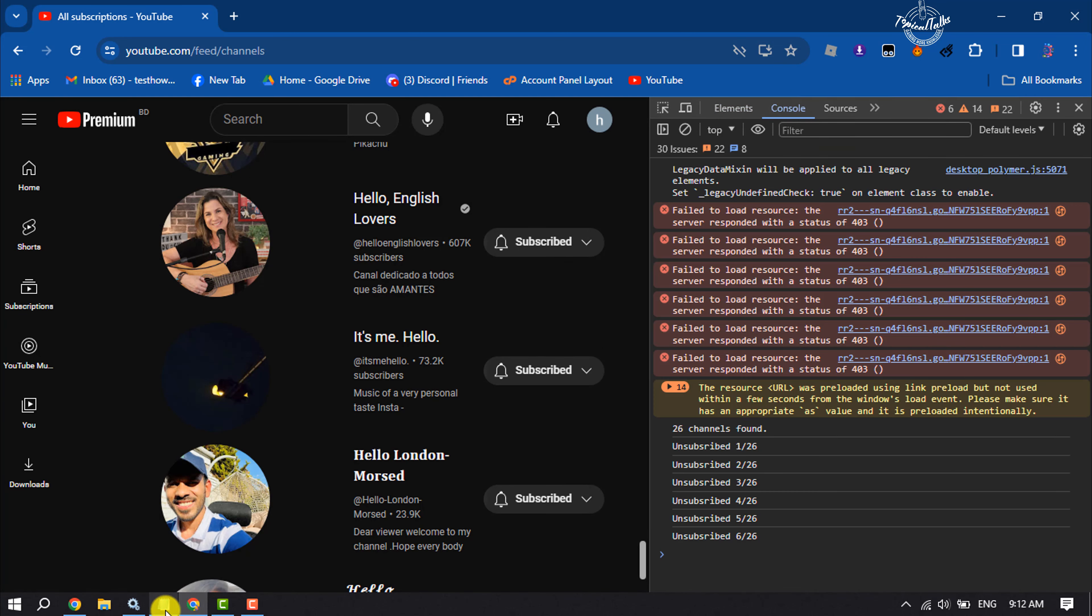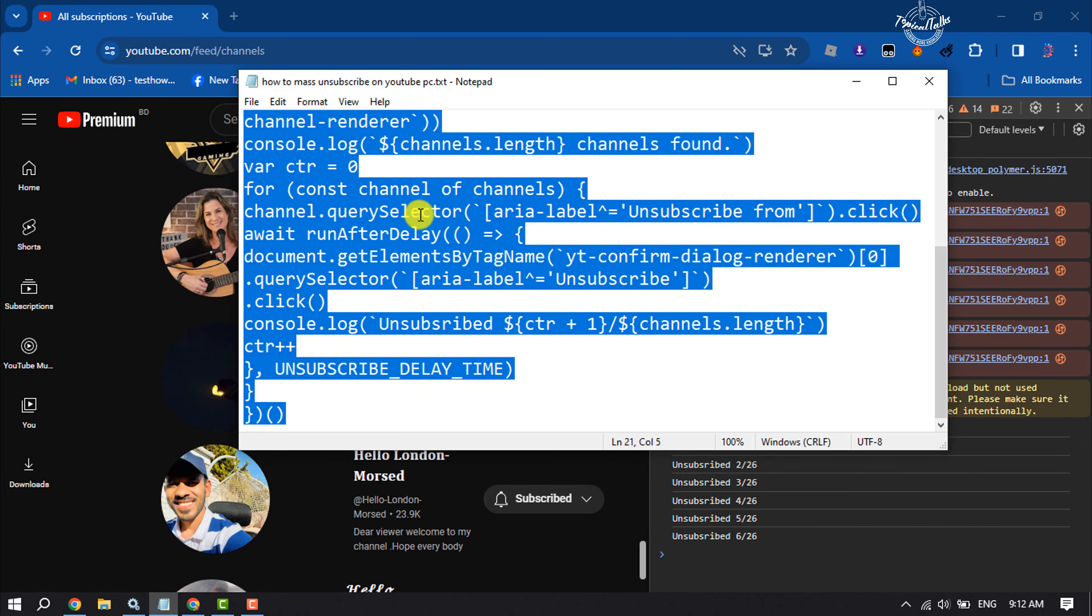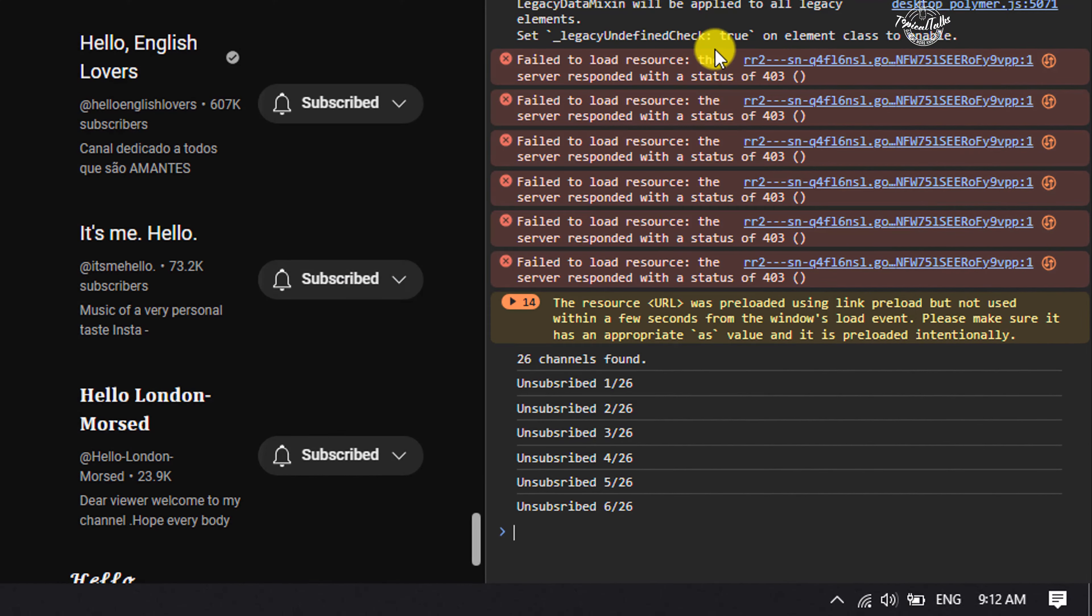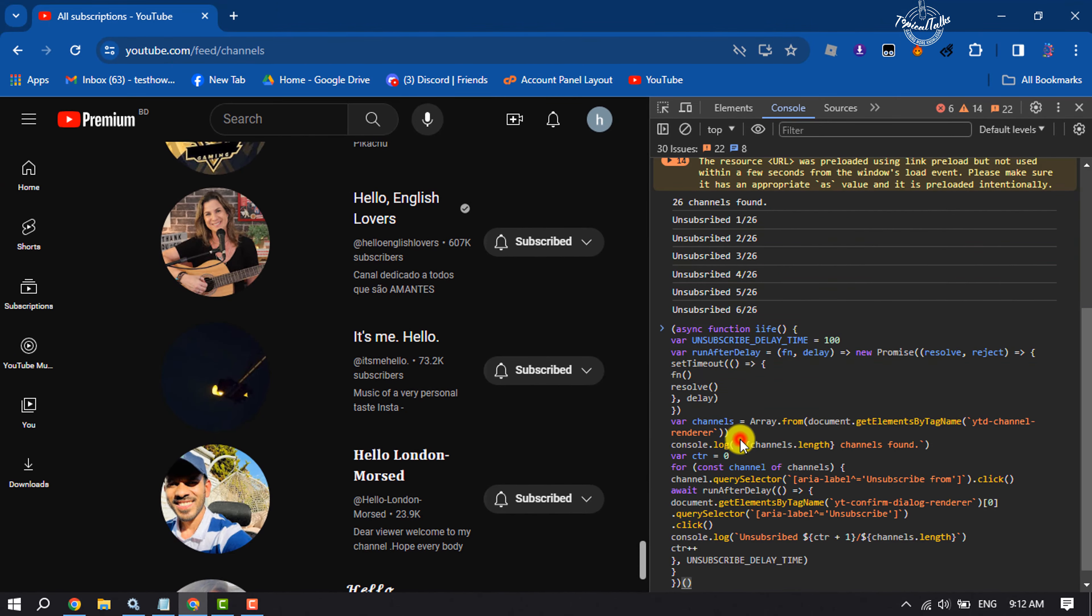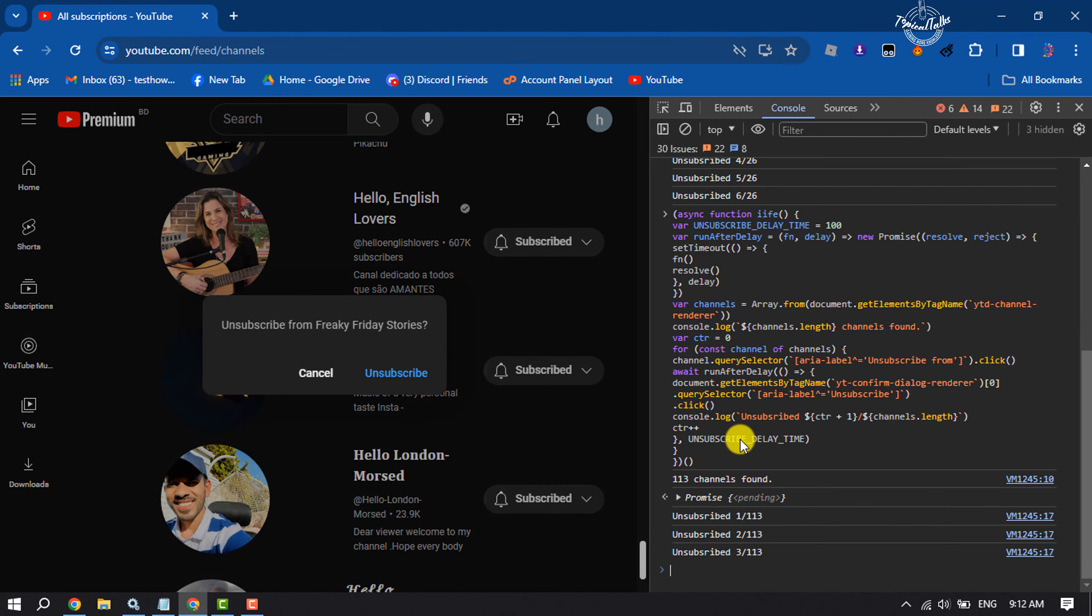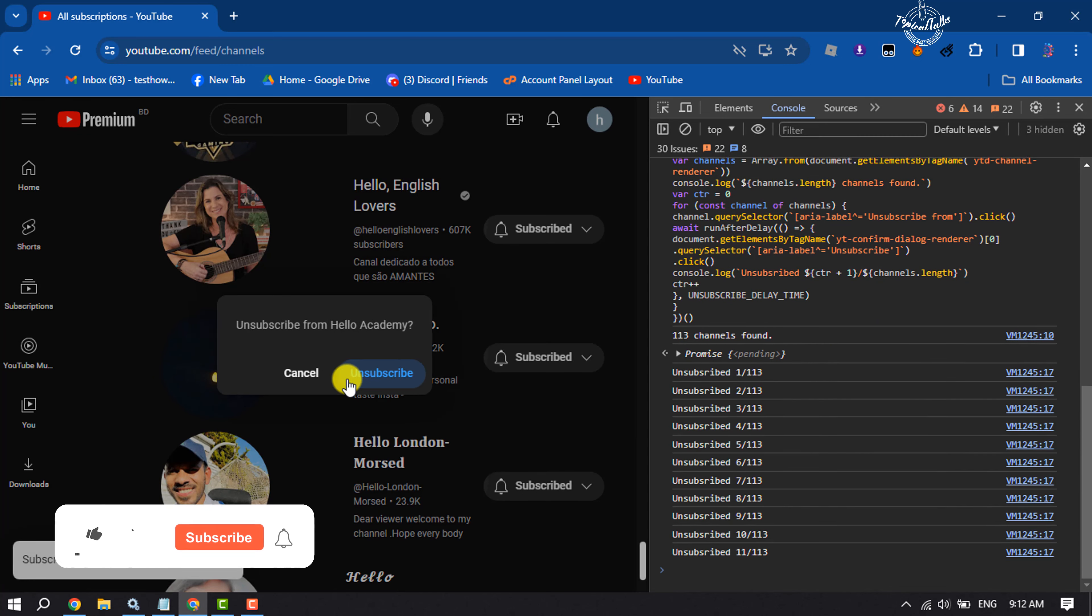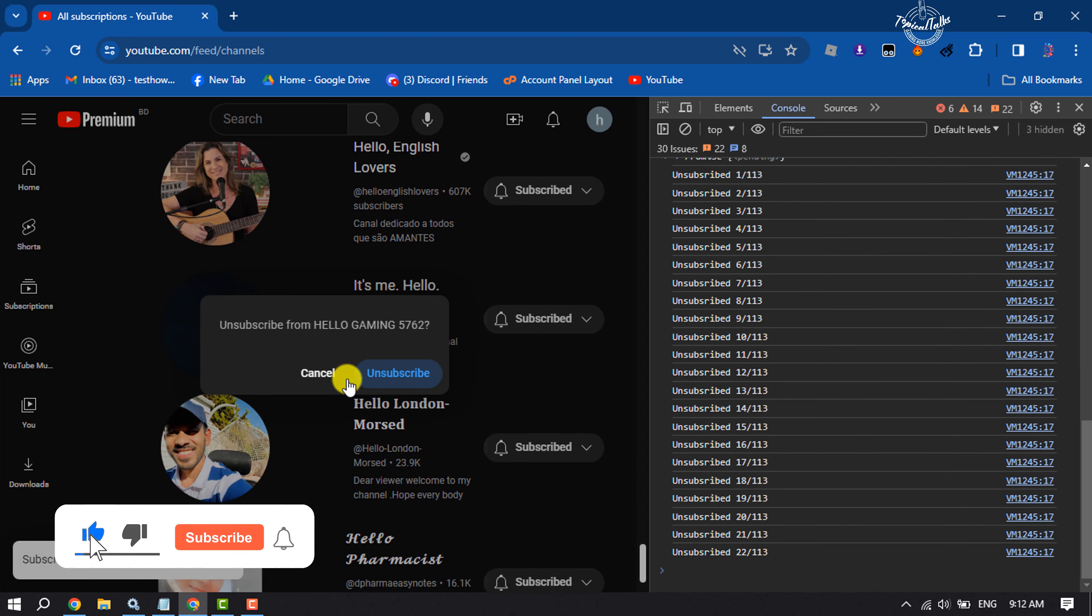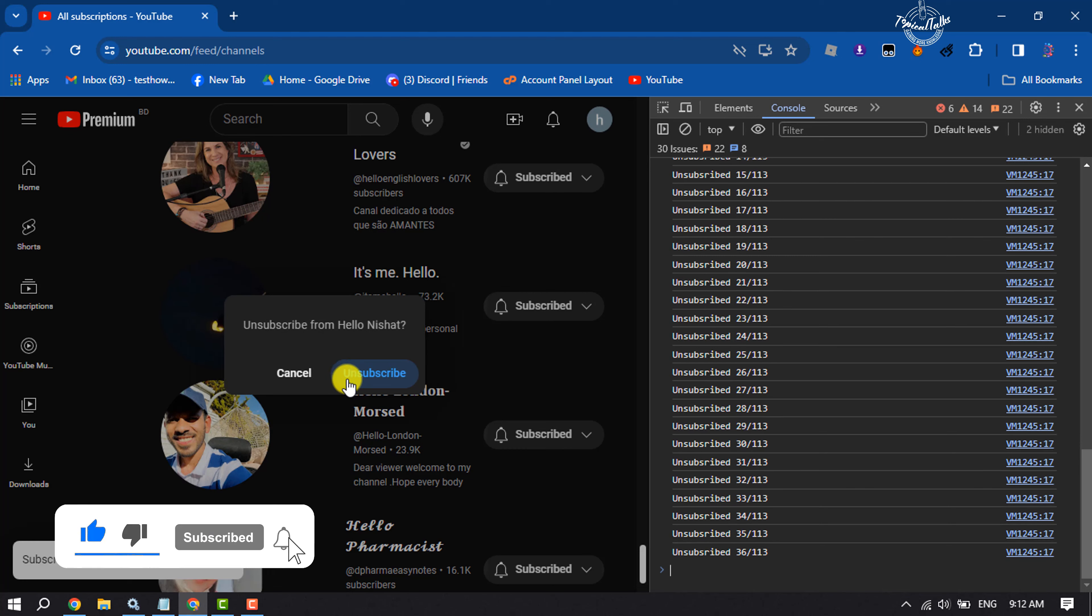Now in this video description below, you will get this code. Just copy this code and paste it here and hit enter. As you can see, my subscriptions are removing from my YouTube.